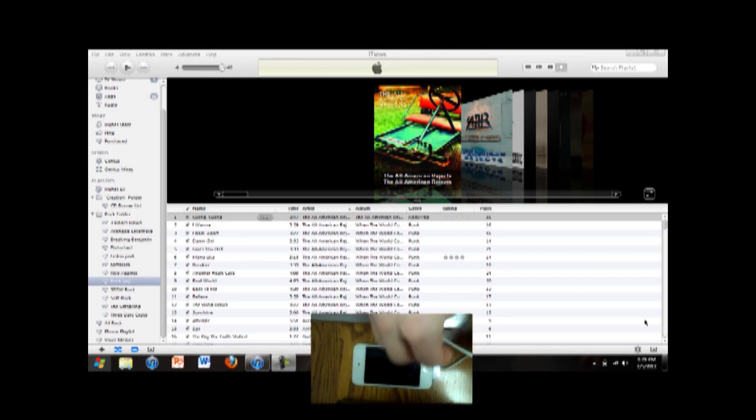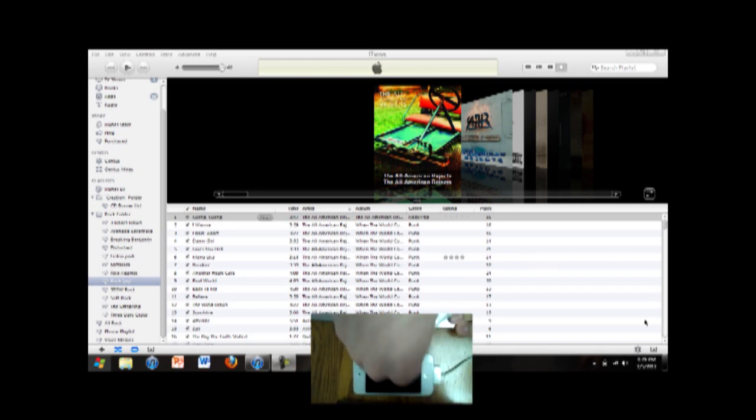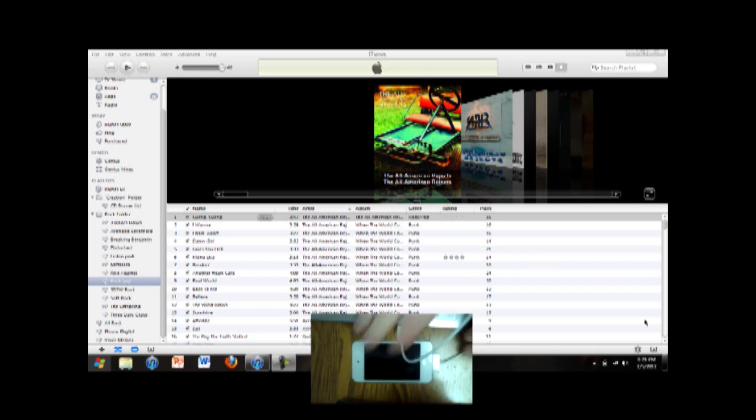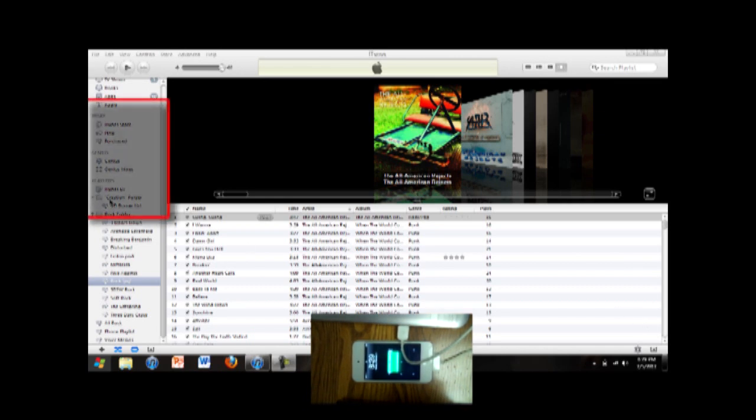So I'm just going to plug in the iPod to show you that it actually doesn't work. And it does bing, and it does connect, and it does start charging. However, in iTunes up here, it does not show up to start syncing.